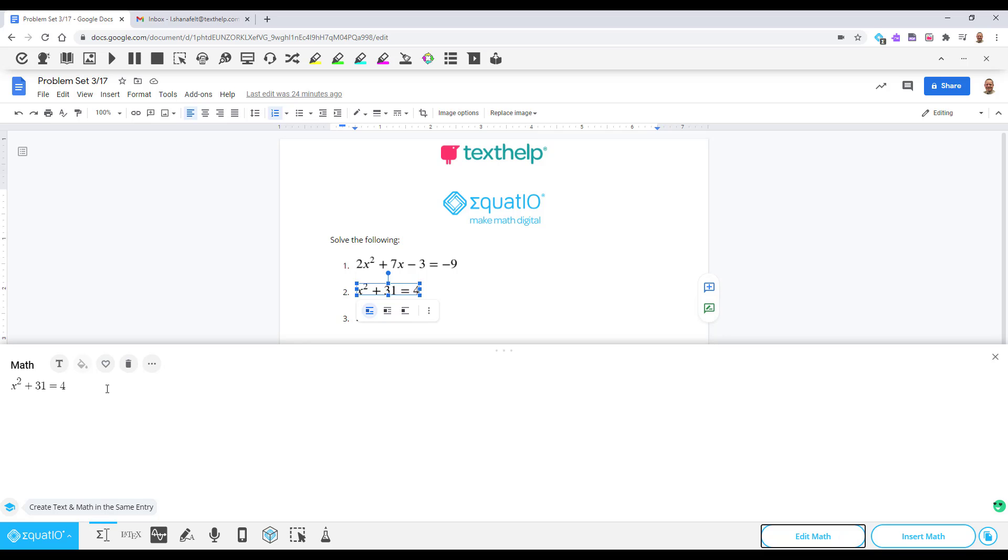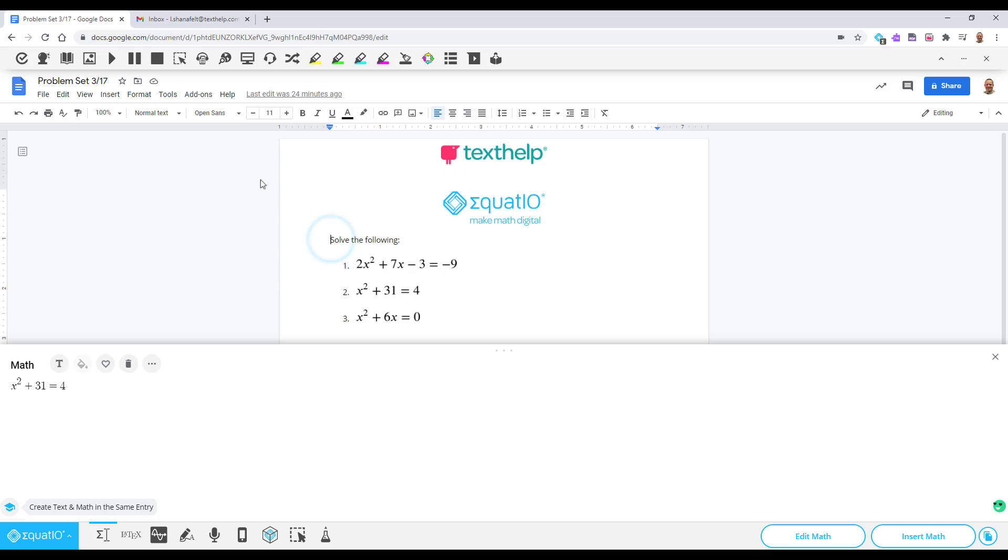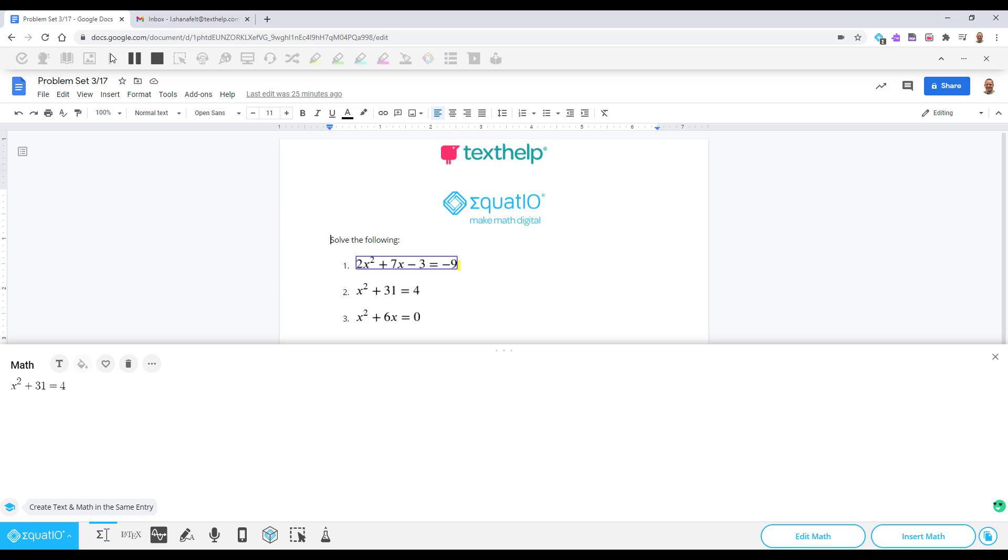EquatIO inserts accessible math into your document so it can be read using EquatIO's companion literacy product, Read&Write for Google Chrome. Solve the following, 1, 2x squared plus 7x minus 3 equals negative 9.